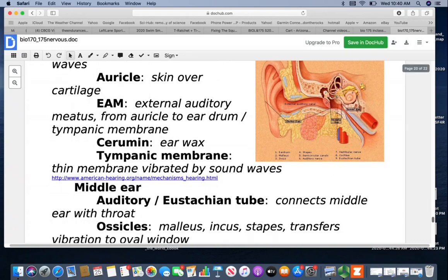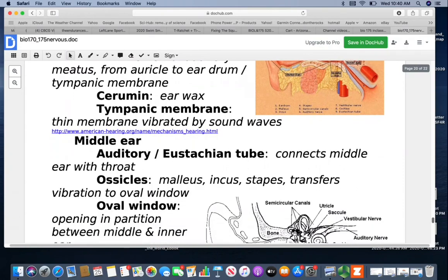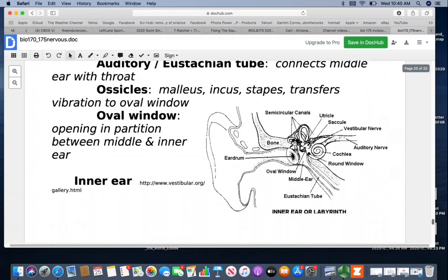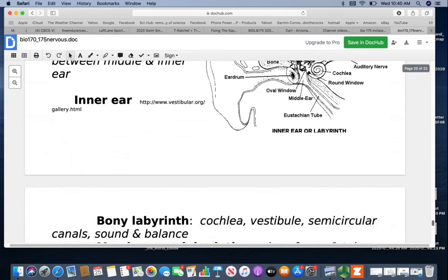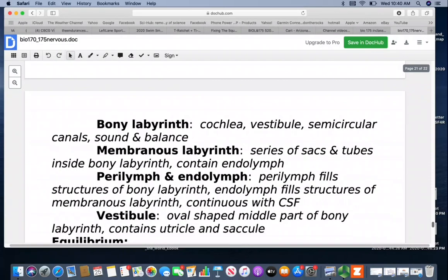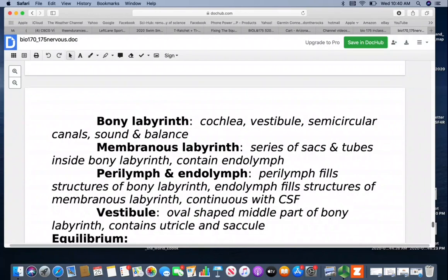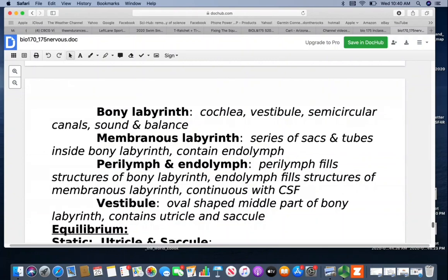The ossicles are the little bones in the middle ear: the malleus, incus, and stapes. They transfer vibration to the oval window, which is the opening in the partition between the middle and inner ear. In the inner ear, you have the semicircular canals running in the x, y, and z axis, plus the utricle and saccule for balance. You have a bony labyrinth containing the cochlea and vestibule with the semicircular canals — this is where you have sound and balance perception. A membranous labyrinth is a series of sac-like tubes inside the bony labyrinth filled with endolymph, while perilymph fills the space between the bony and membranous portions and is continuous with the cerebrospinal fluid.